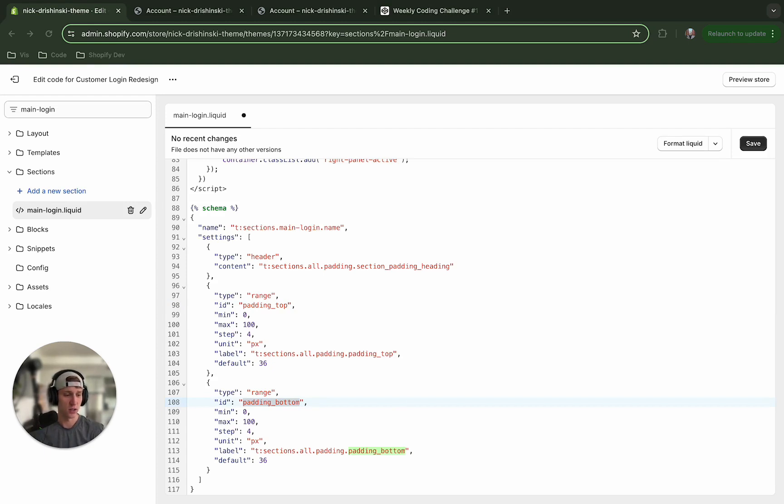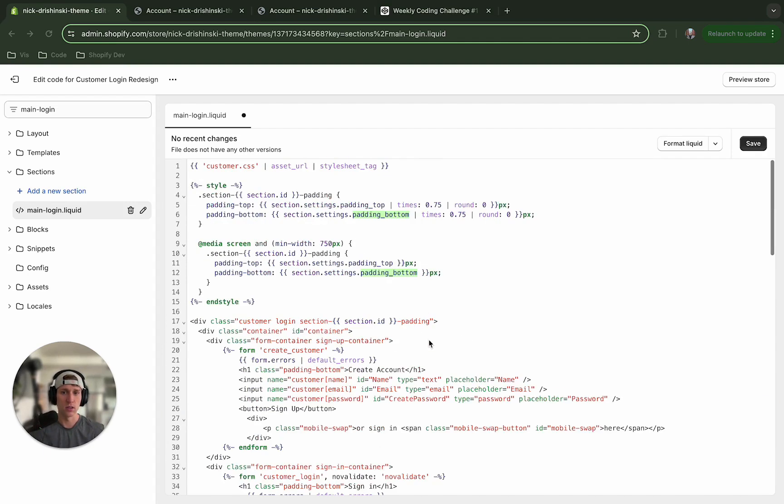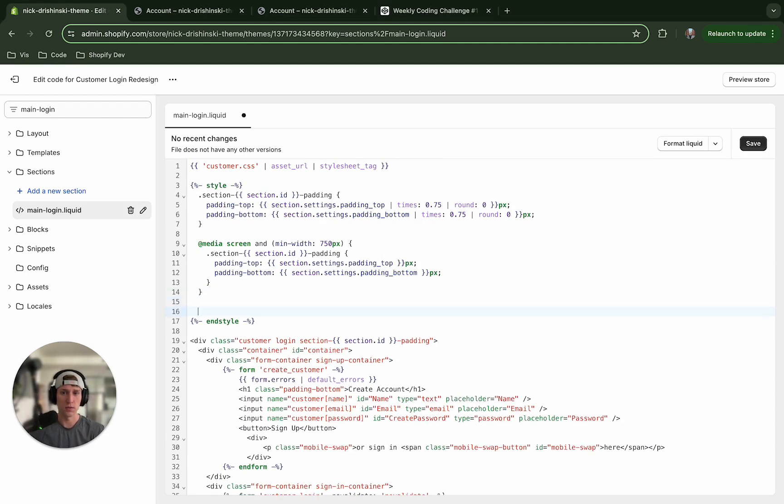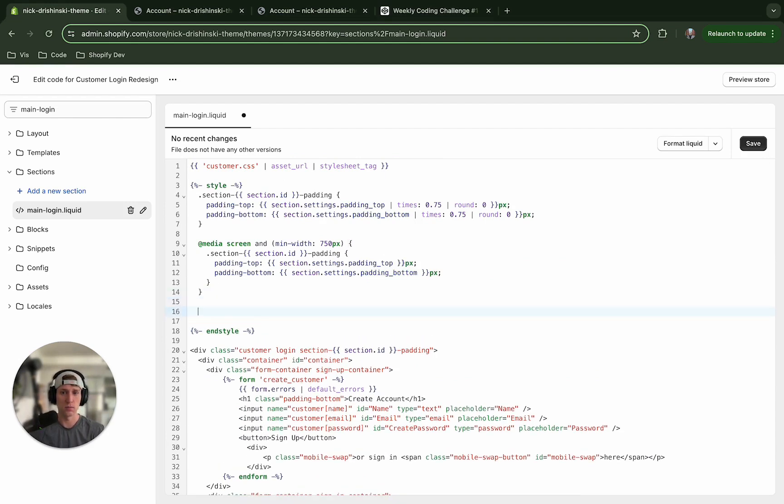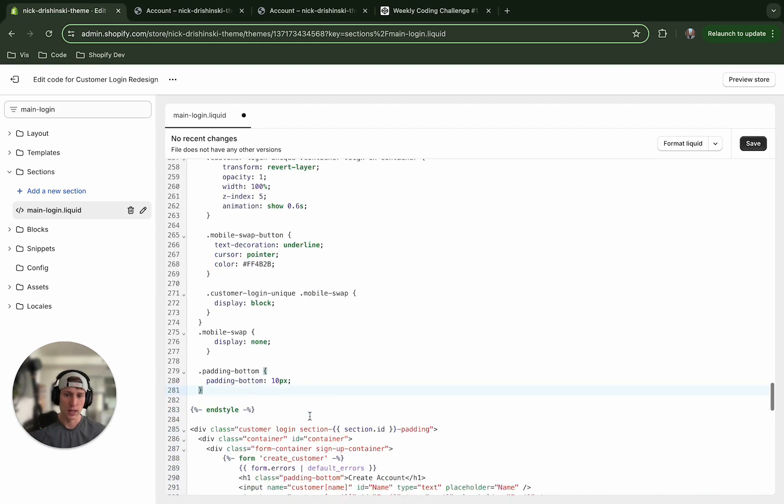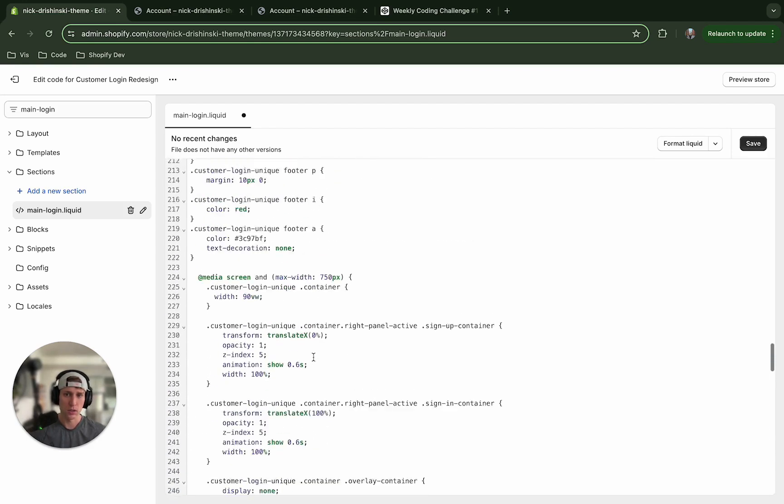So I'm going to come back over to my code and I'm going to copy all of this. And you could paste this into the customer CSS if you'd like, just for simplicity sake I'm going to add it to the bottom of this style section right here and I'm just going to paste all of this.